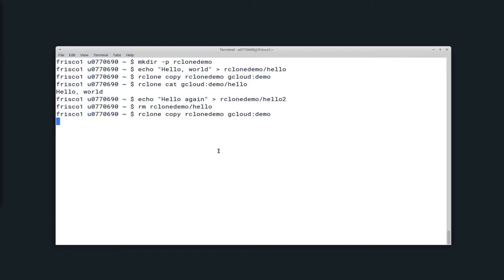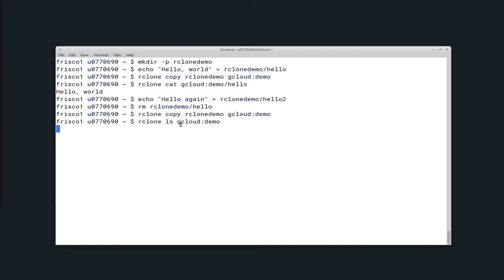If I copy the directory Rclone demo to the remote directory gcloud colon demo, and then list the contents of that directory, you'll notice that both files hello and hello2 exist on the remote.